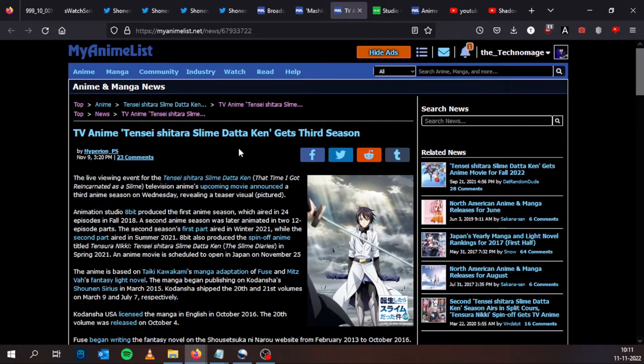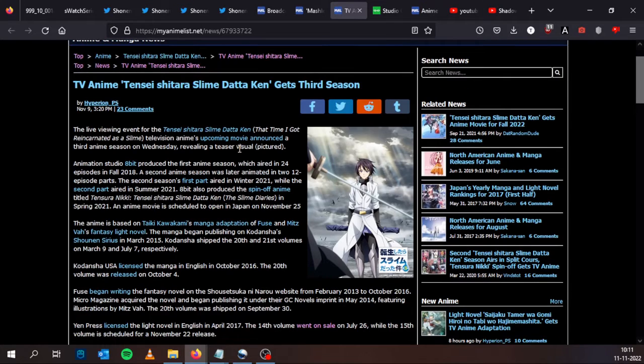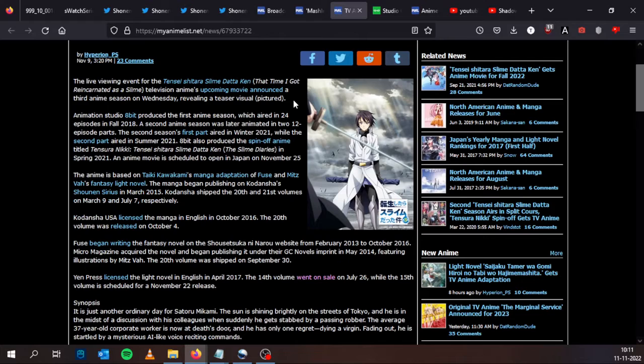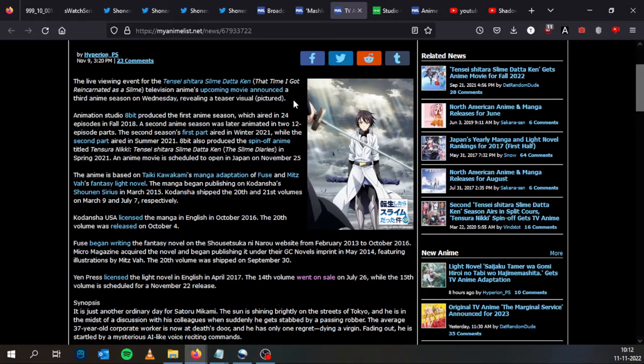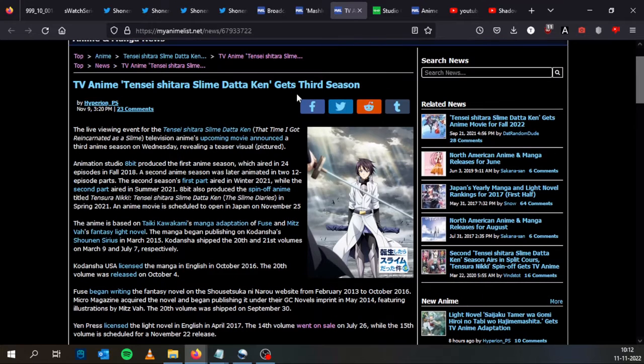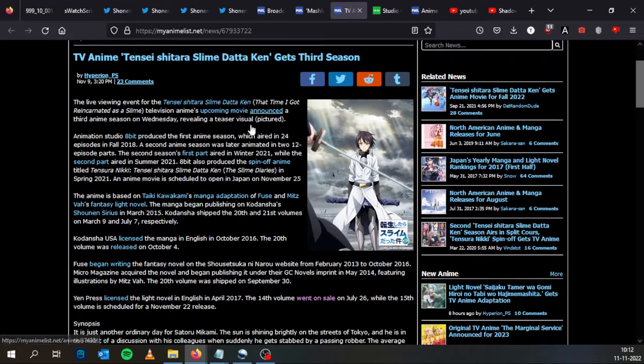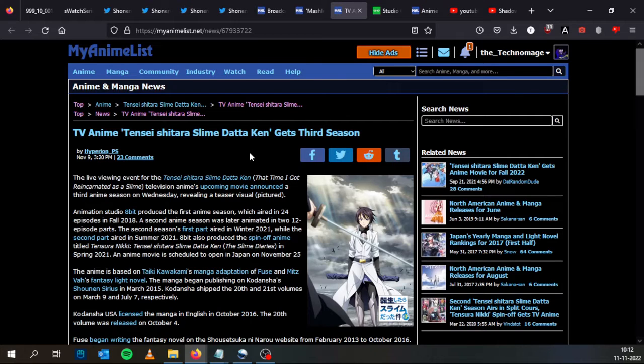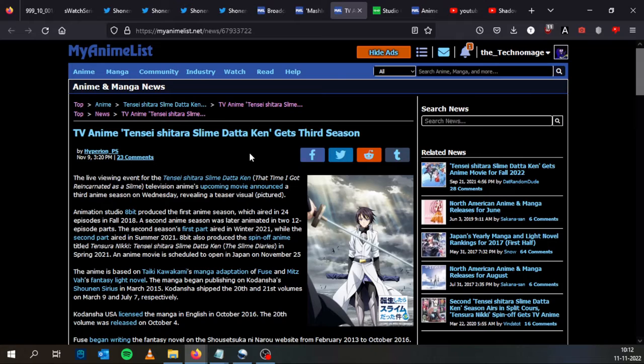And That Time I Got Reincarnated as a Slime gets third season. The television anime upcoming movie announced a third anime season on Wednesday, revealing a teaser visual. I don't read the manga or the light novels and I didn't watch the anime because I am tired of isekai ecchi harem comedies with overpowered protagonists. So I didn't see the anime, neither of the seasons. But for you slime fans, you will get a third season, though it doesn't say when it will be released. So I think maybe it will be next year, late next year because it doesn't even say if it will premiere in 2023, so maybe it will be late 2023 or maybe early 2024.